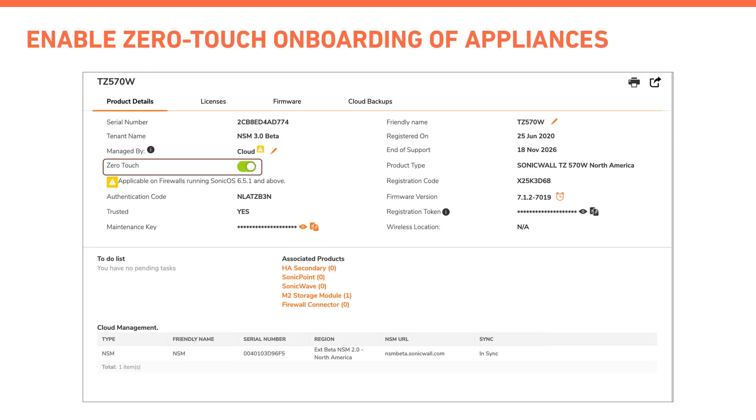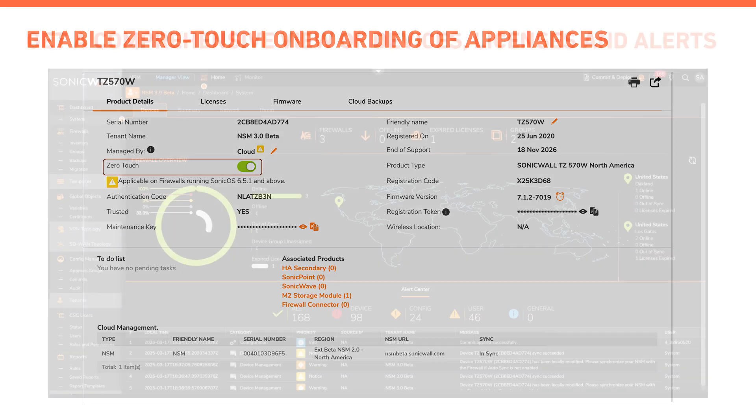Onboarding of firewalls is automatic with zero touch at the time of registration in MySonicWall.